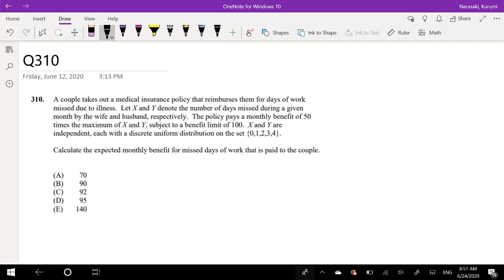A couple takes out a medical insurance policy that reimburses them for days of work missed due to illness. Let X and Y denote the number of days missed during a given month by the wife and husband, respectively. The policy pays a monthly benefit of 50 times the maximum of X and Y, subject to a benefit limit of 100. X and Y are independent, each with a discrete uniform distribution on the set {0, 1, 2, 3, 4}.